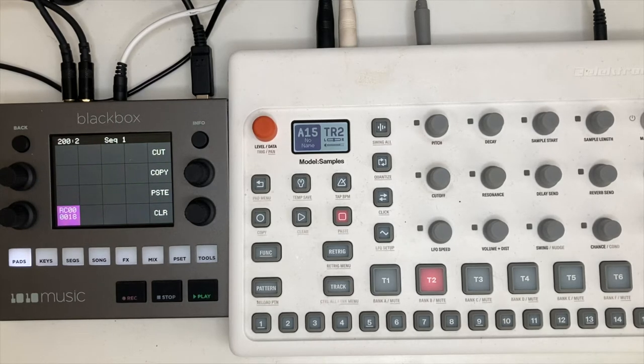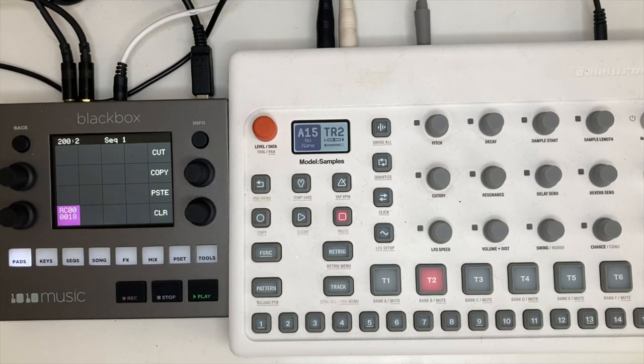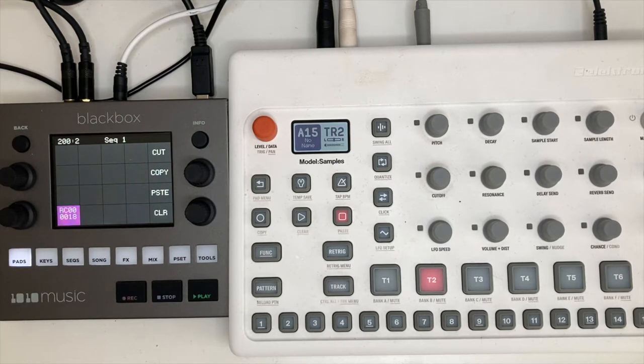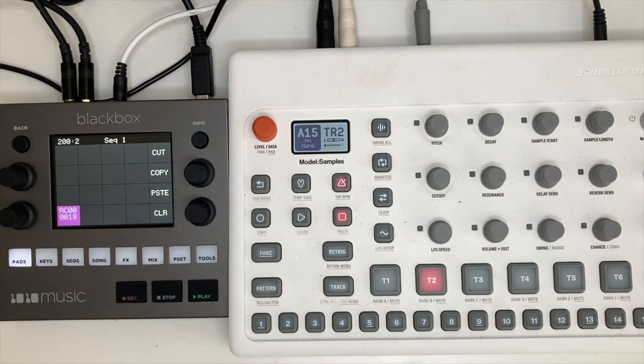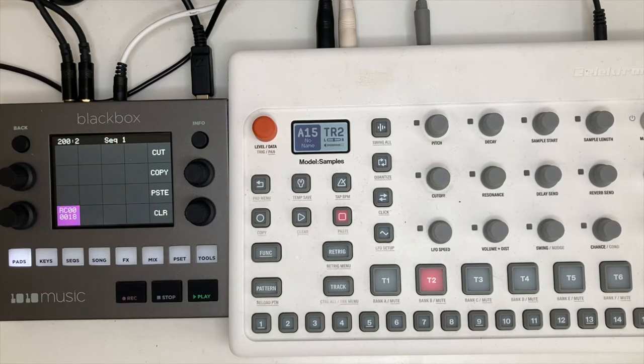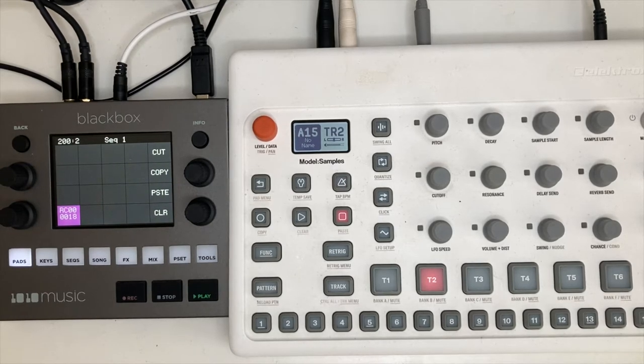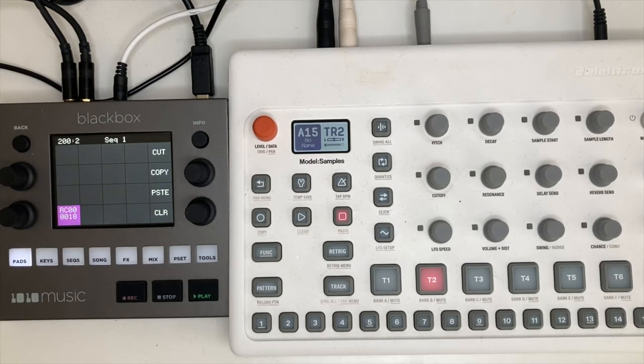For instance, their wonderful flagship sampler, the Octatrack, is notoriously difficult to use and does have a steep learning curve with tremendously satisfying results, but the principle of the Model:Samples is really plug-in and play and let's get going.